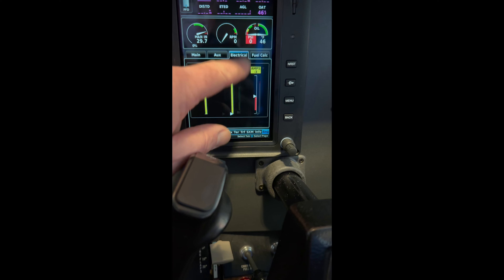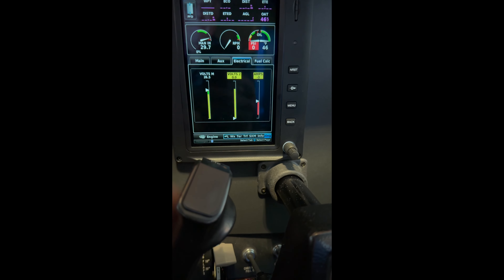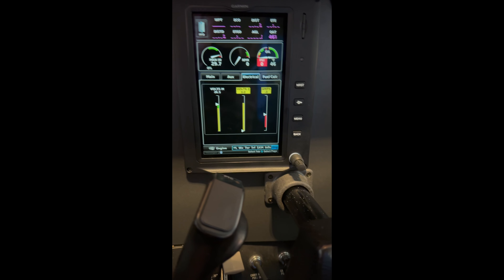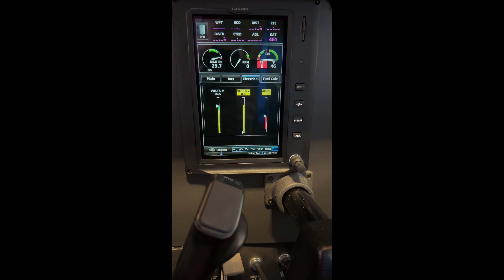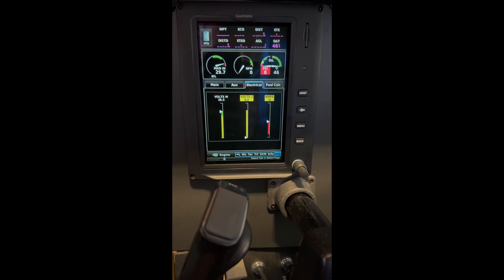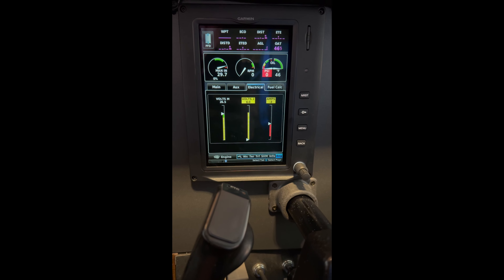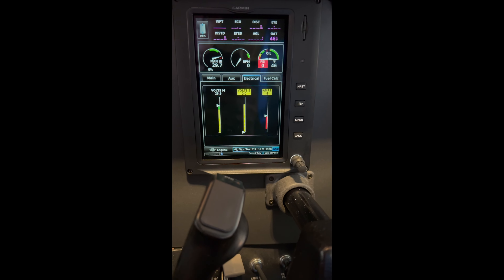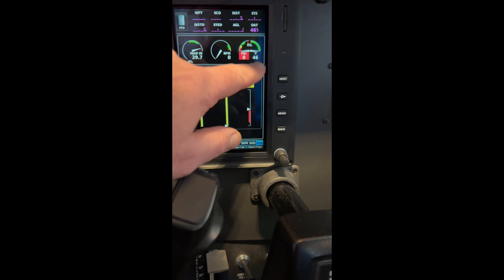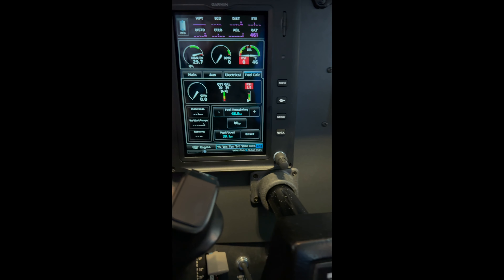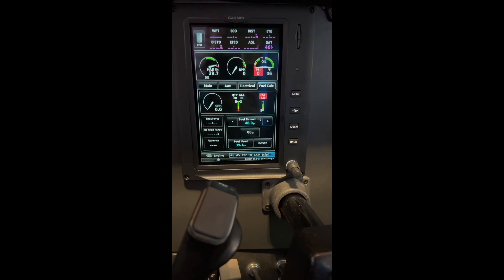In summary, you can get more information on the main tab of your engine page on the G3X if you turn off the lean assist. Thank you very much.